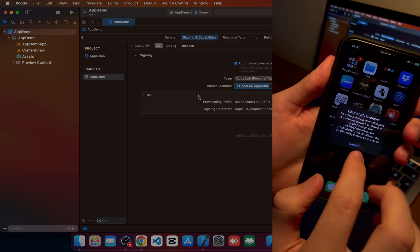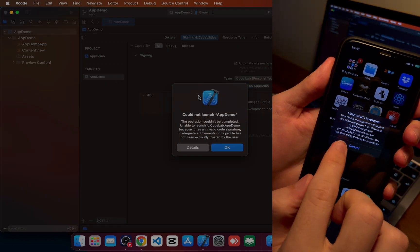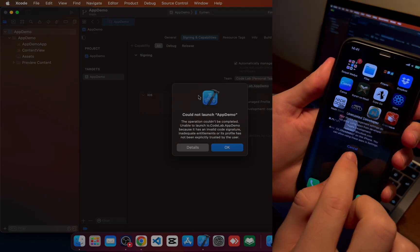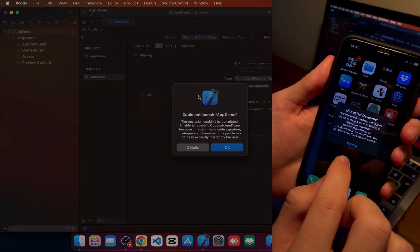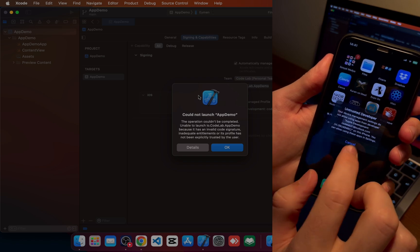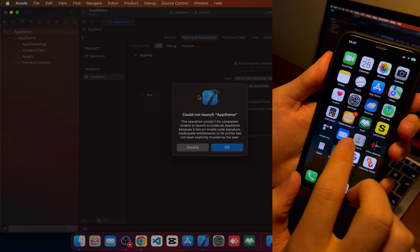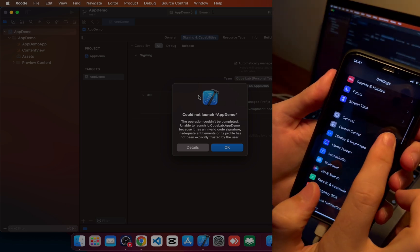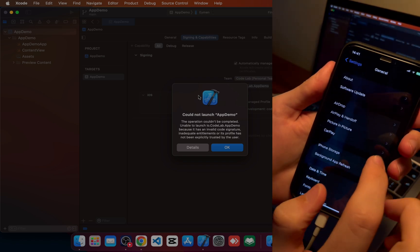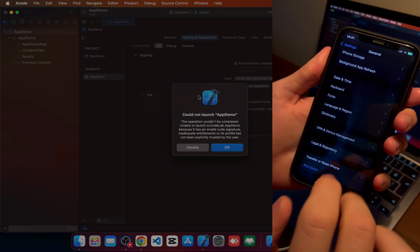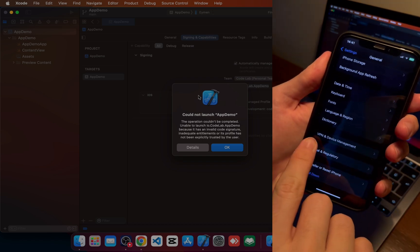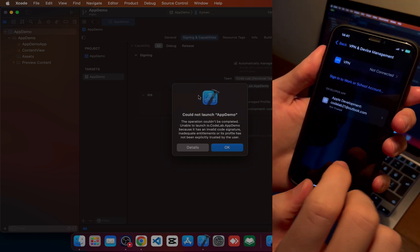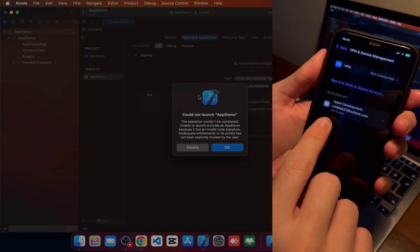So for this, go to settings and click on general. Go down, there is VPN and device management. Click on it and you should see your Apple development Apple ID. Click on it.